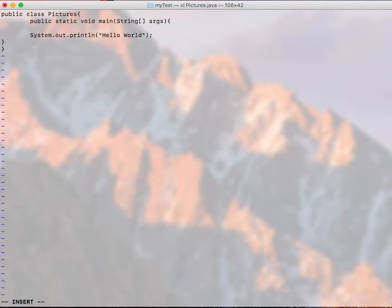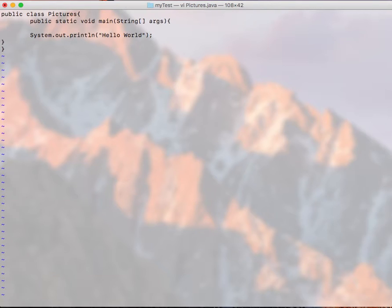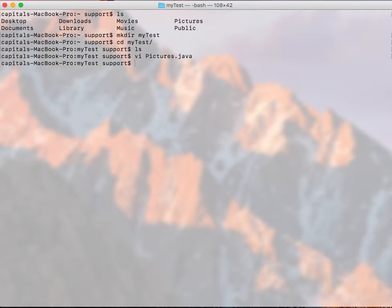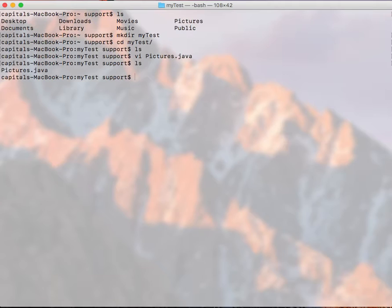Perfect. So now this class file is created. So I put escape, colon, wq, that's to save it and quit. Now I'm up here. So if I do ls here I have my Pictures.java file. So next thing is I need to compile it.